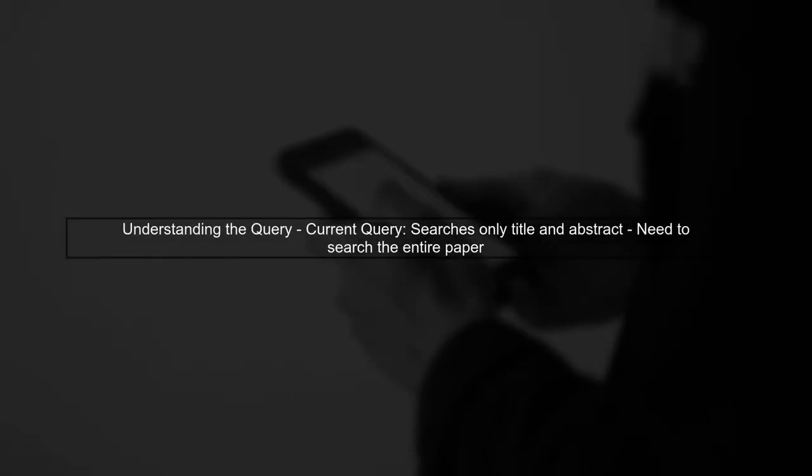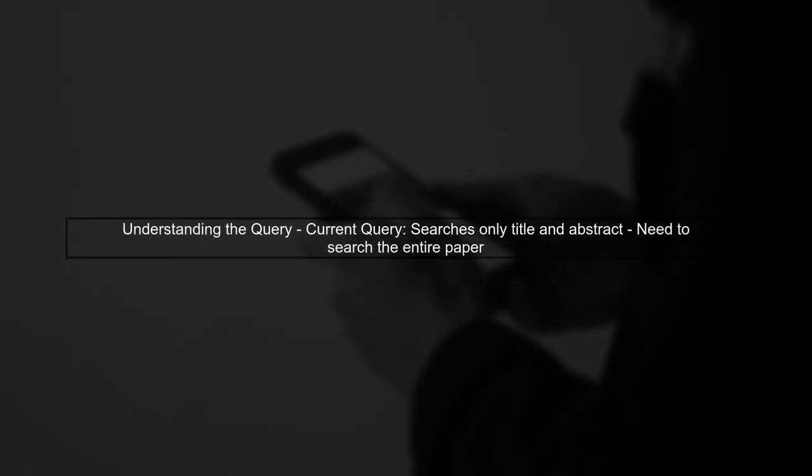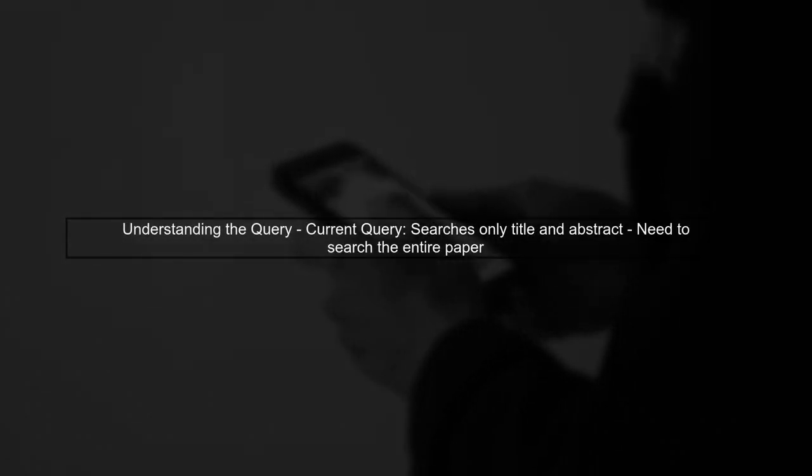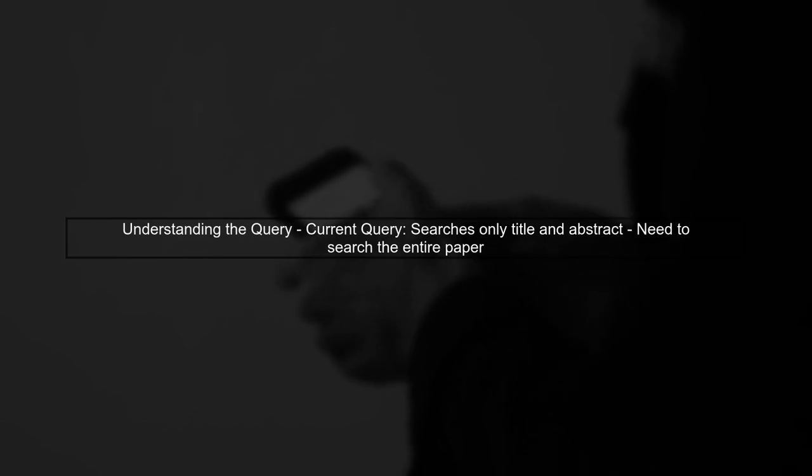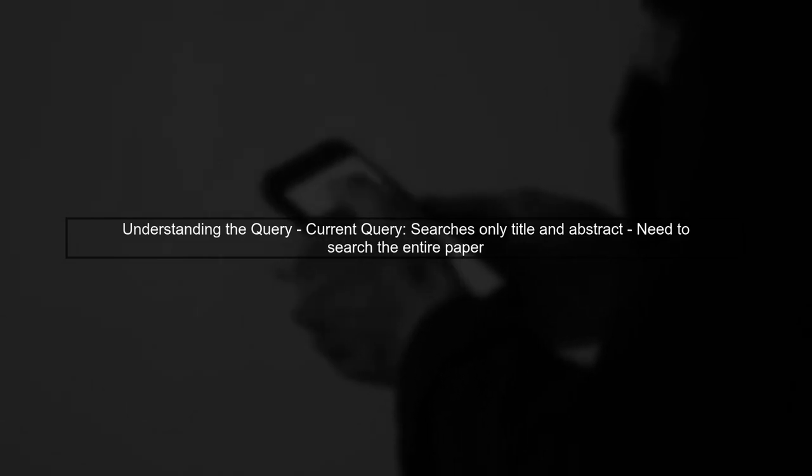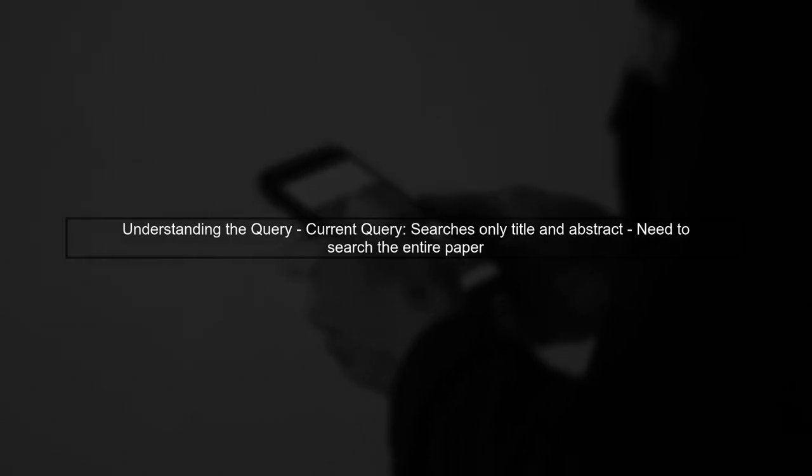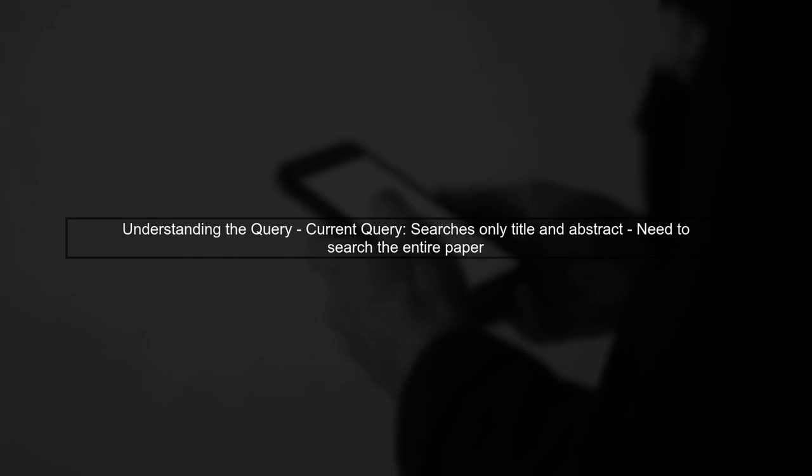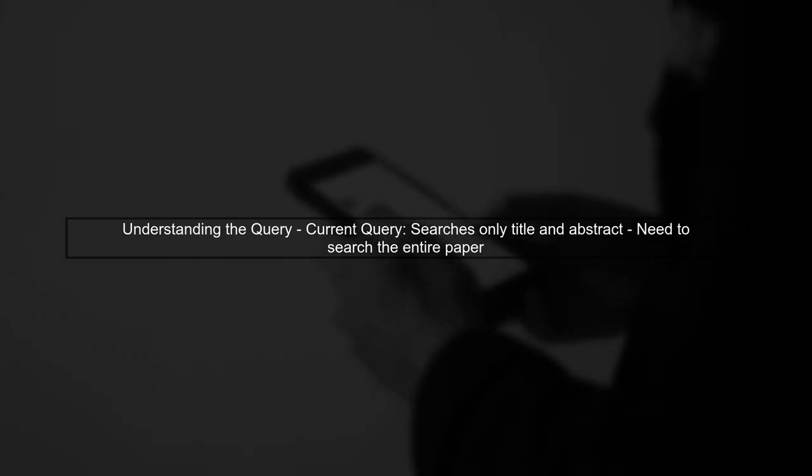To search for a sentence in the Microsoft Knowledge API database, we need to modify our query. The current query only searches in the title and abstract of papers.